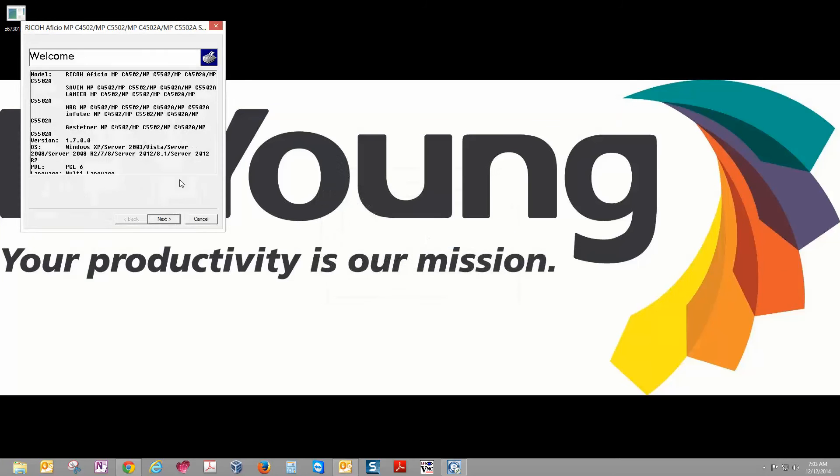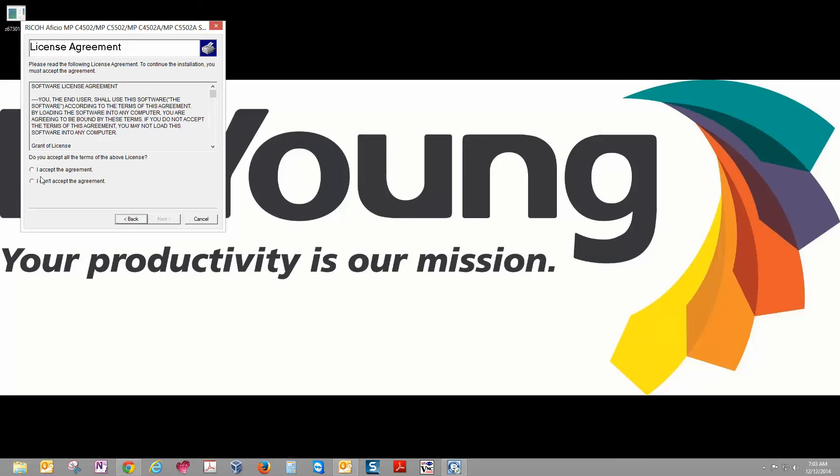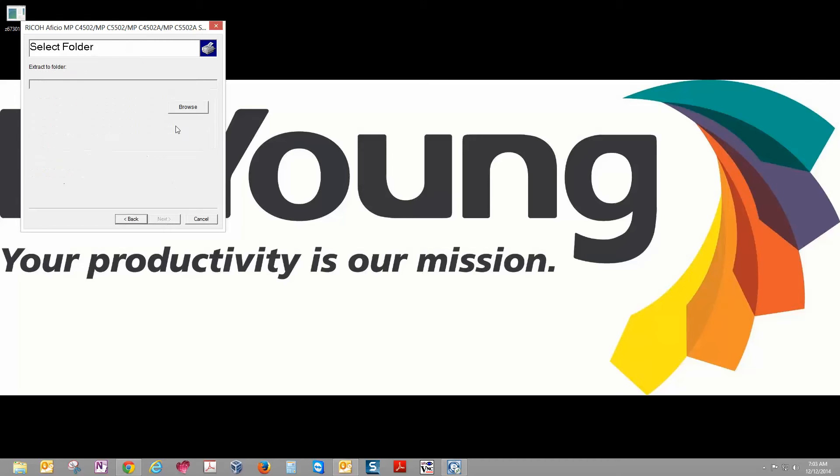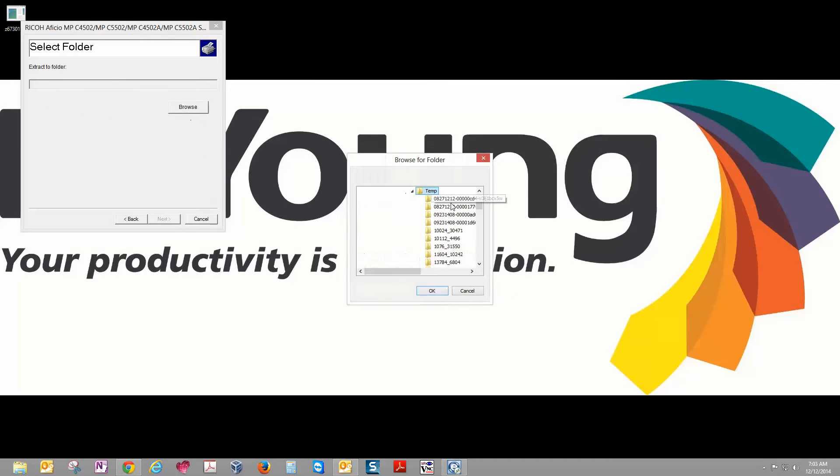We're going to go over here and double-click that file. Run the application. Go ahead and click Next, agree to the terms and conditions, and then we're going to browse back to our desktop just so we know where the file is once it extracts.